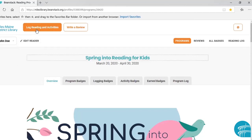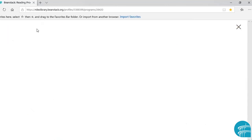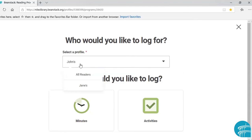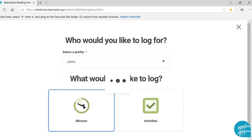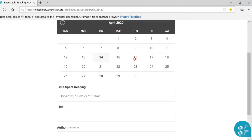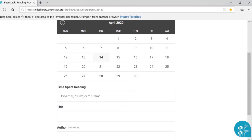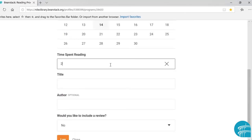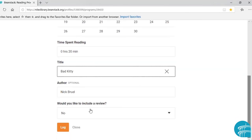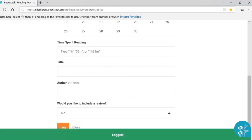There's also an orange 'Log Reading and Activities' button. I will show you quickly how to log your reading. We're going to log for John — you can switch between your readers here as well. We are going to log minutes for this program. We will pick the day — it automatically picks today's date, but you can choose a previous date. We spent 20 minutes reading. The title we read is Bad Kitty, and it does recognize that title, so we'll just click on it. We're not going to include a review for now, and then we will log that title — and it is logged.